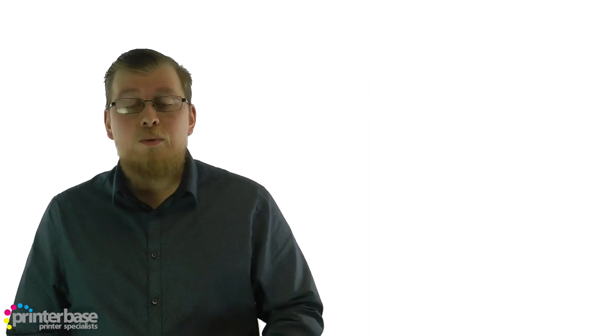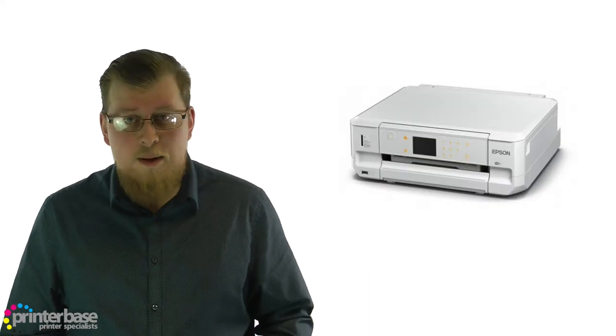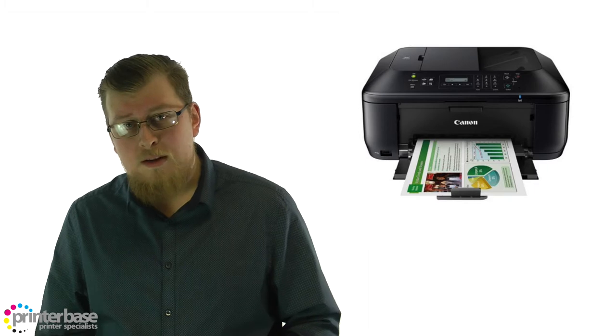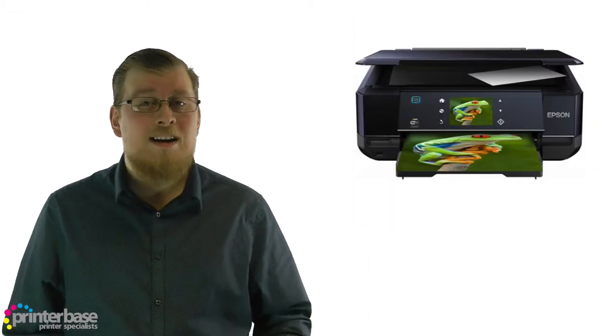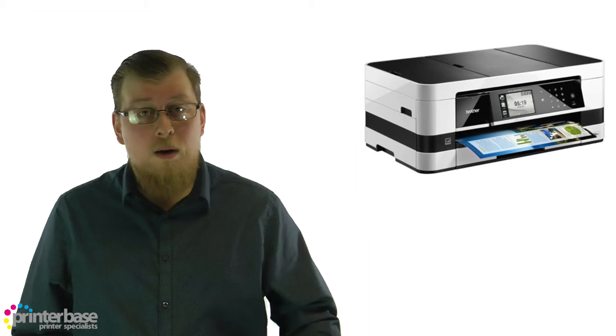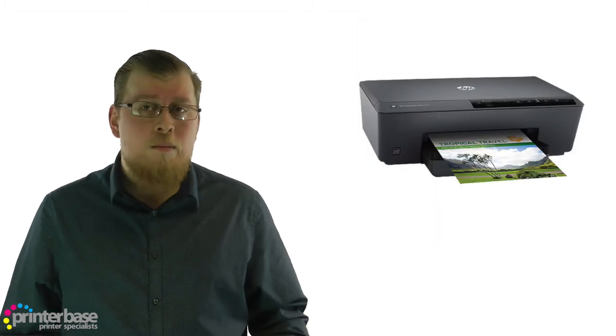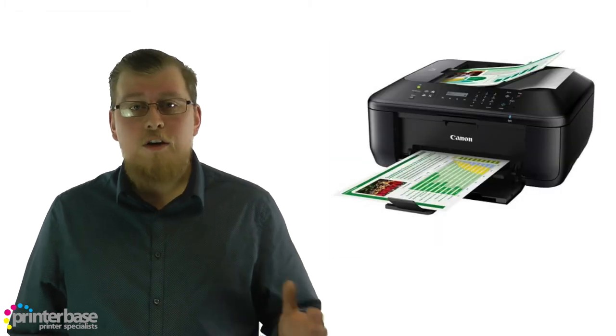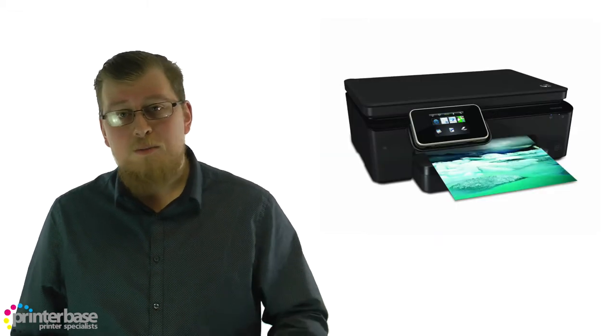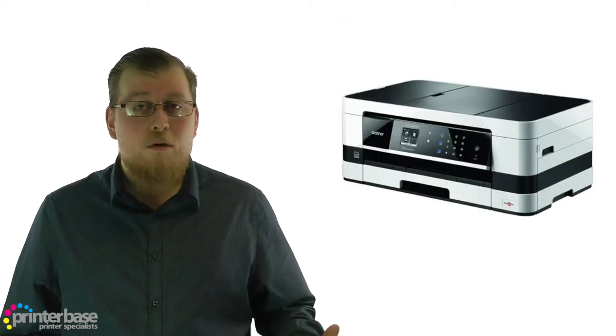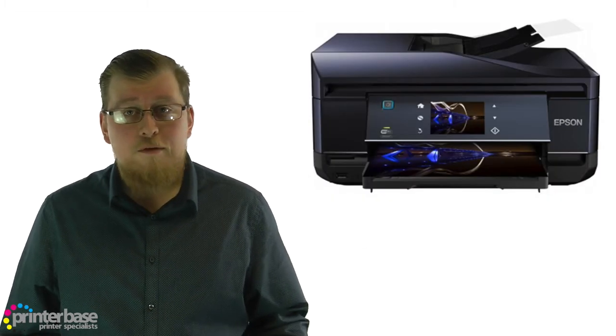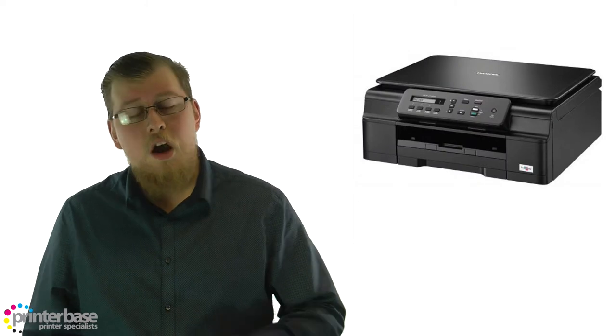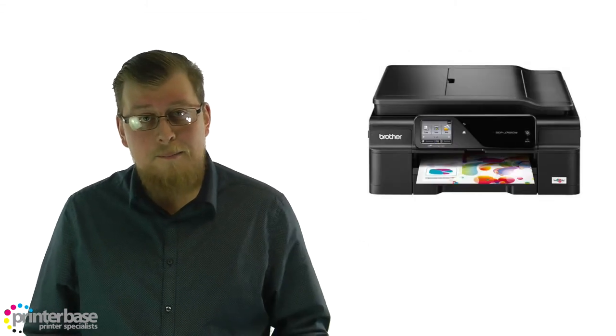For the budget conscious amongst you, we have a huge line of A4 inkjet printers that are also capable photo printers. These low end inkjet printers can produce surprisingly good quality photo prints, as well as other things. They're aimed at the home user and offer versatility rather than dedication to a specific task. Many are multifunction machines so you can scan, copy and fax, as well as print good looking photos on specialty media like glossy paper.